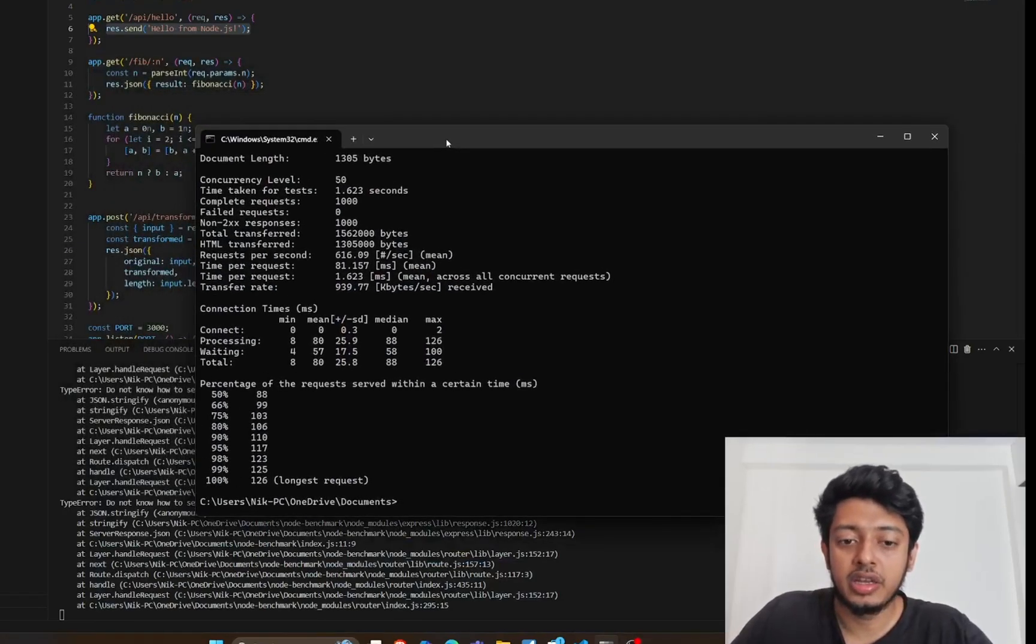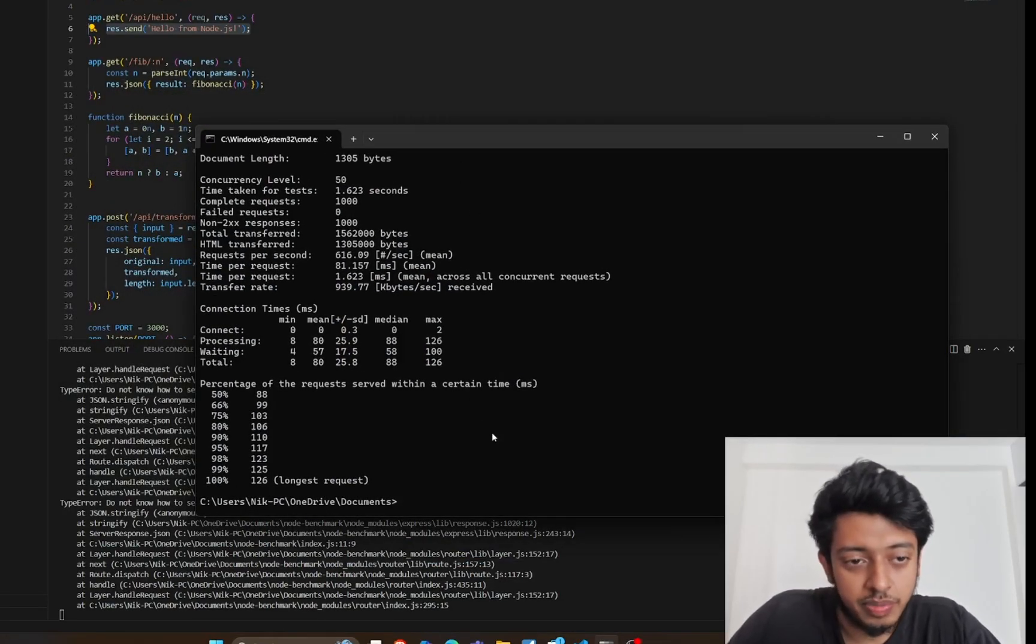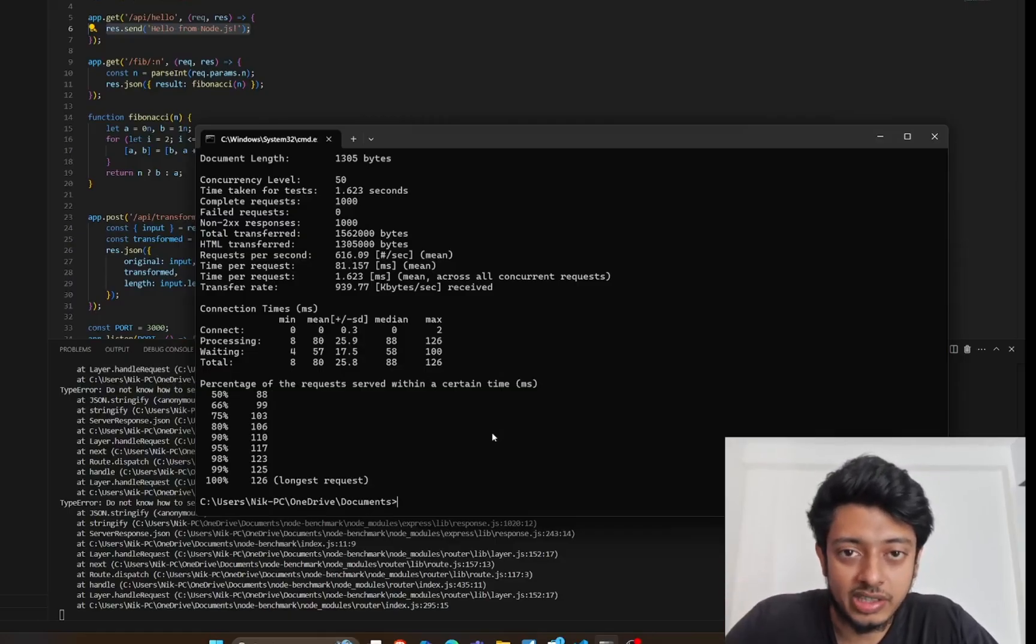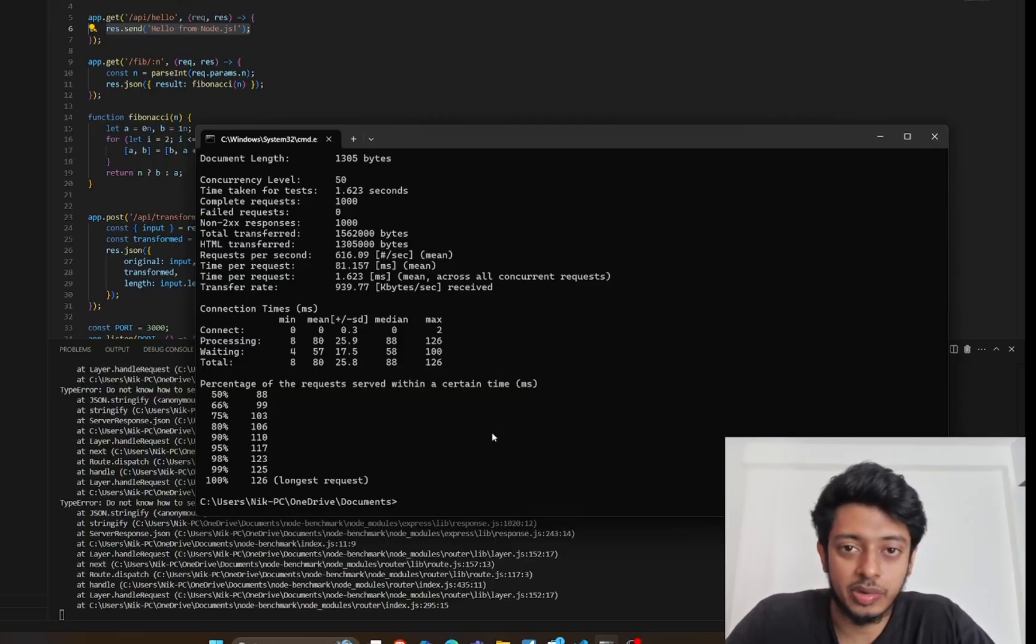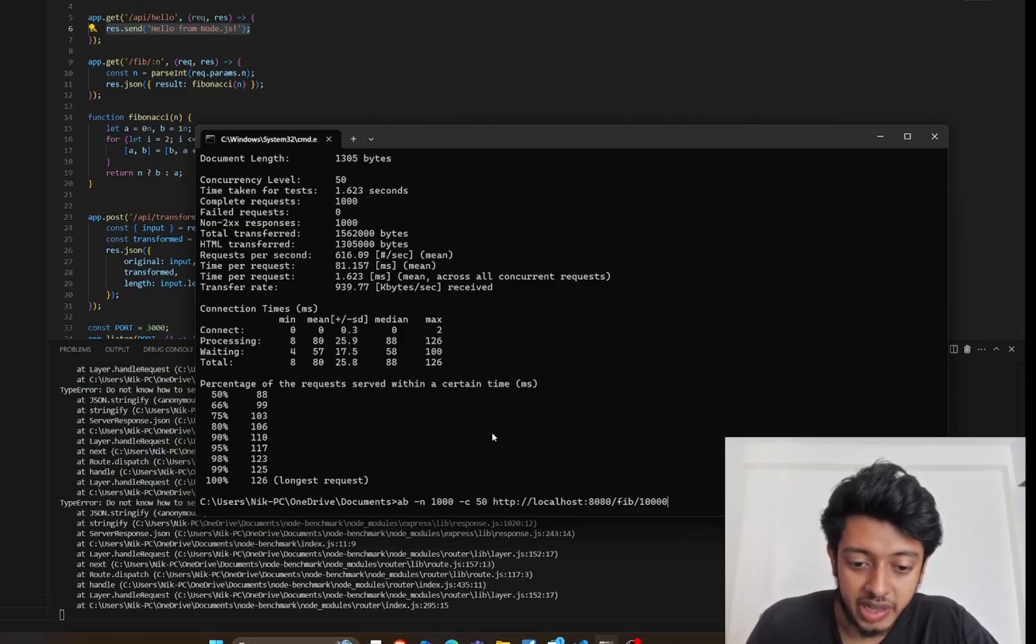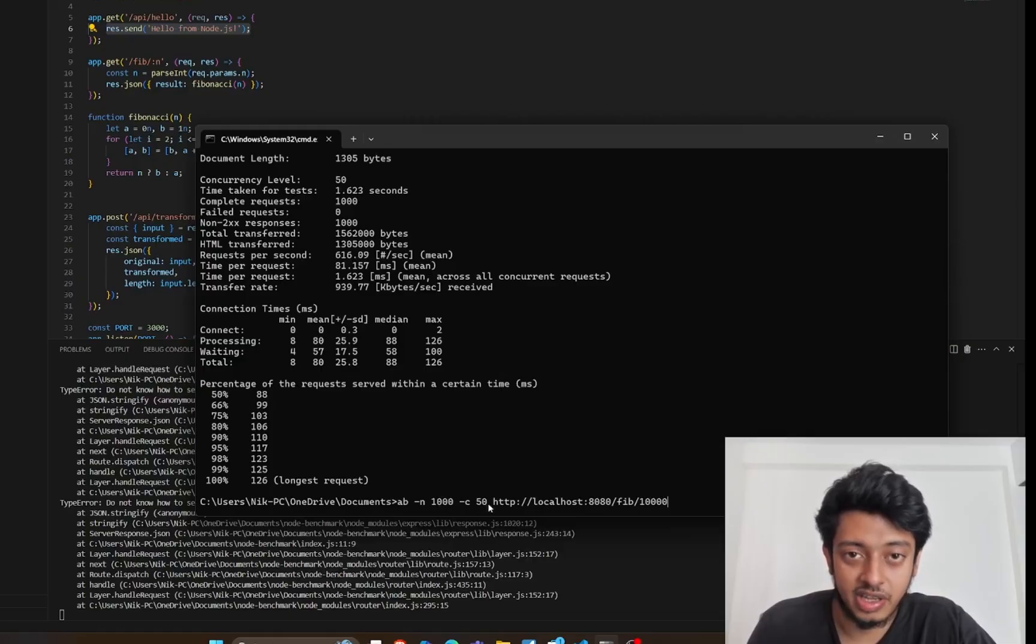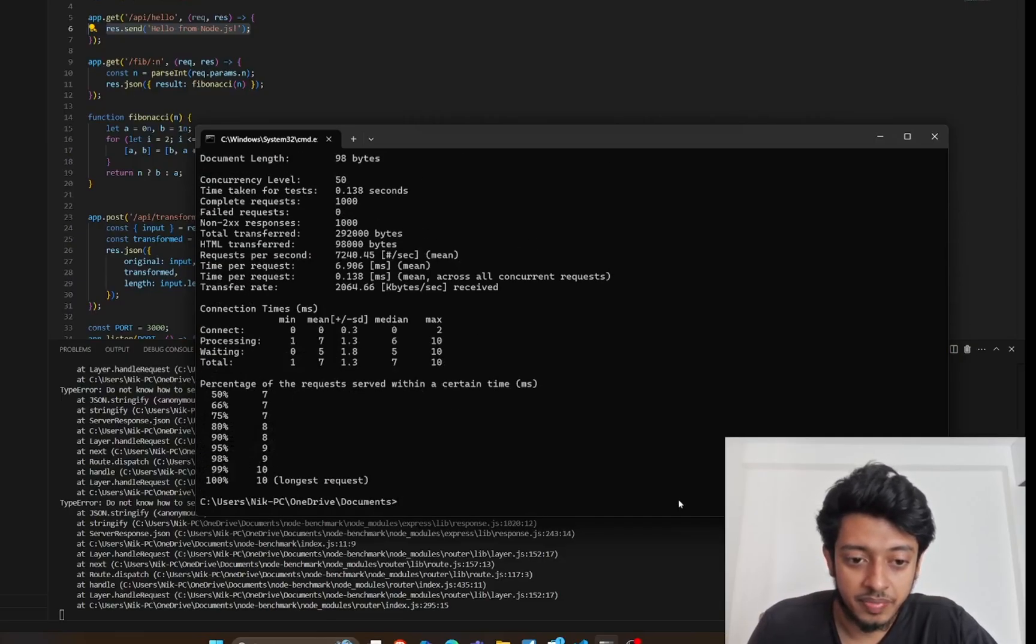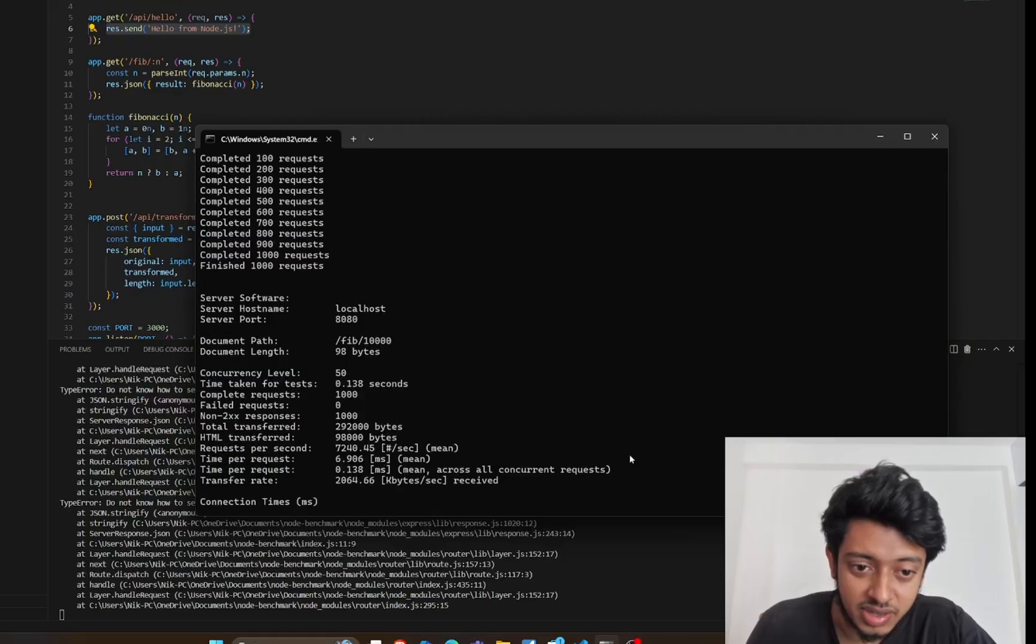Coming to the third scenario, we want to test it for the Fibonacci sequence, which is a CPU intensive task. AB -n 1000 -c 50, so 1000 requests at a concurrency level of 50 to port 8080/fib/10000. As you can see, this is really fast - Spring Boot just blew it out of the park.